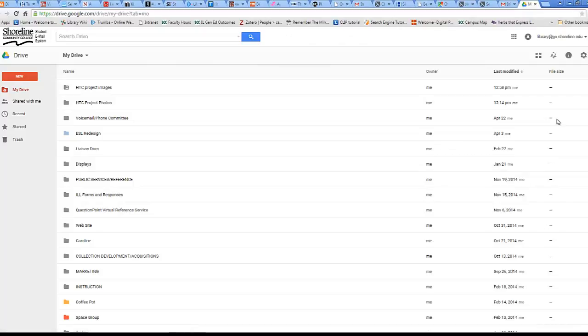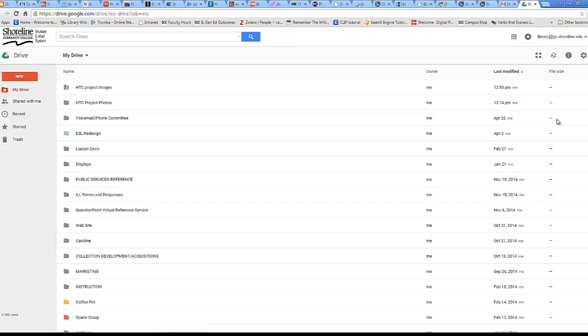Right now, you are looking at my Google Drive, which is like a closet to store things online. Because I use my storage or Drive all the time, you see a lot of things in here, a lot of folders.